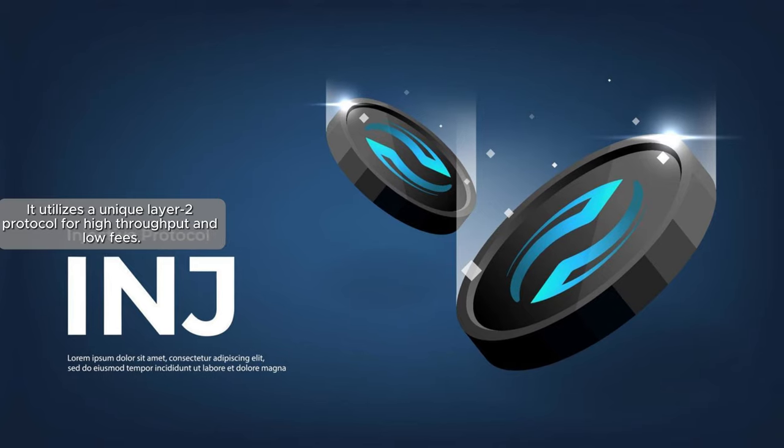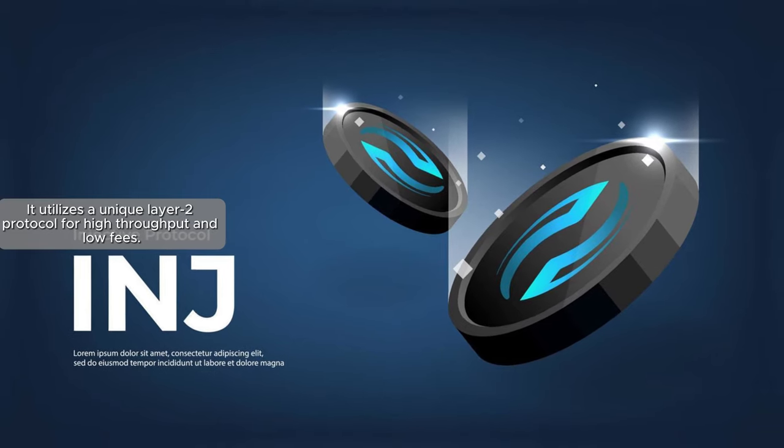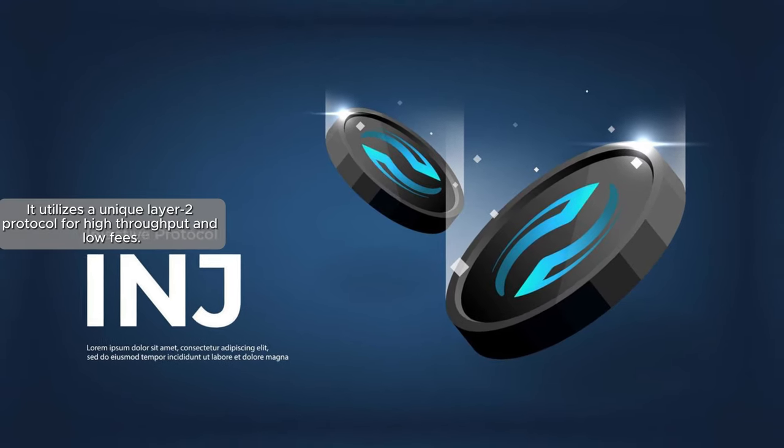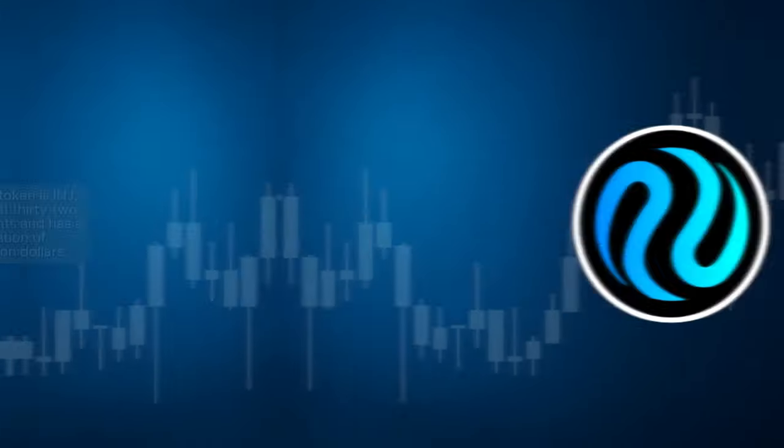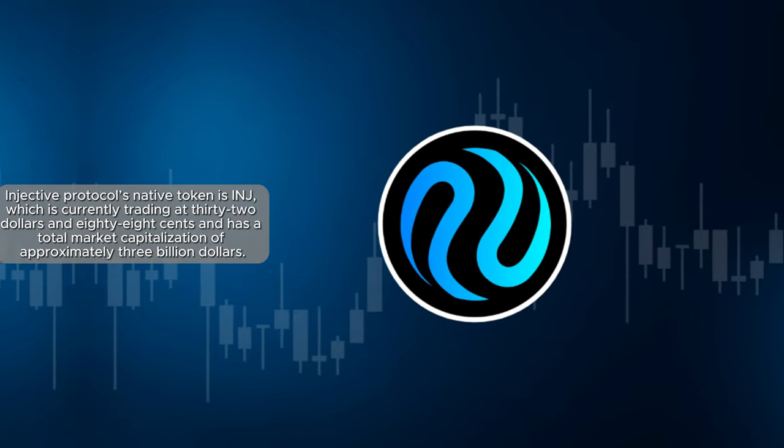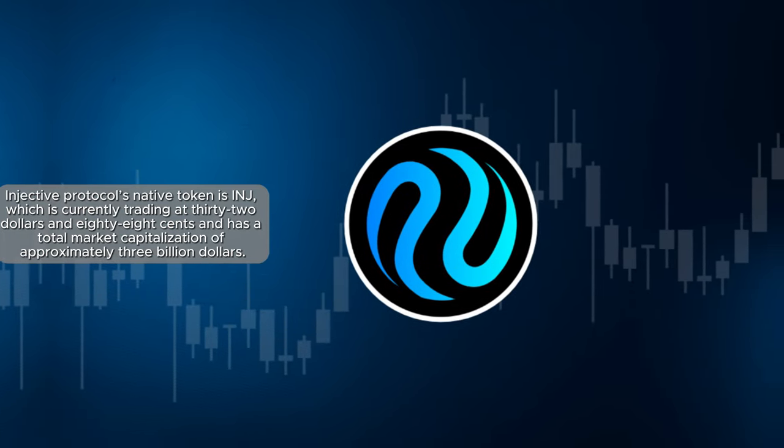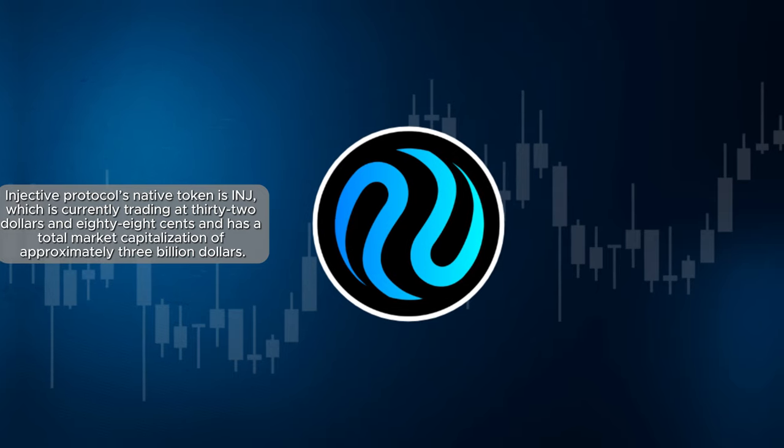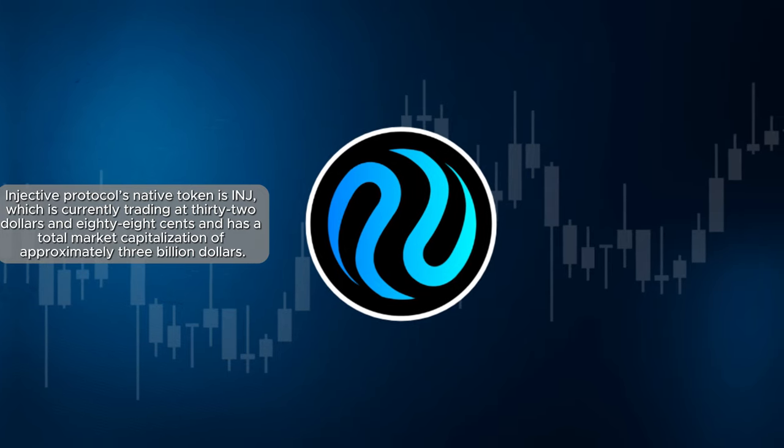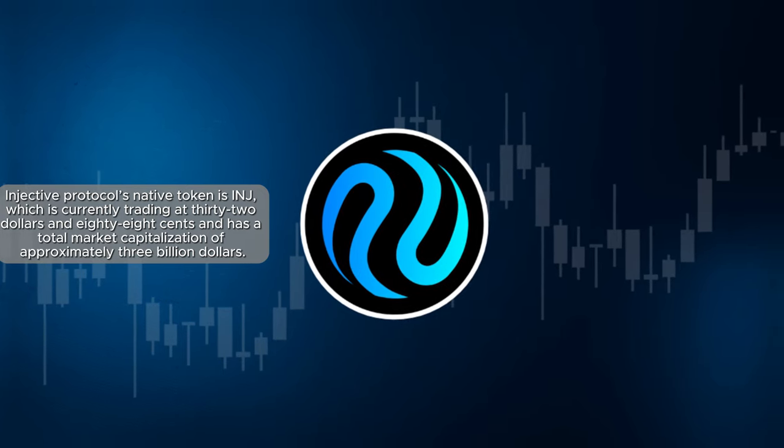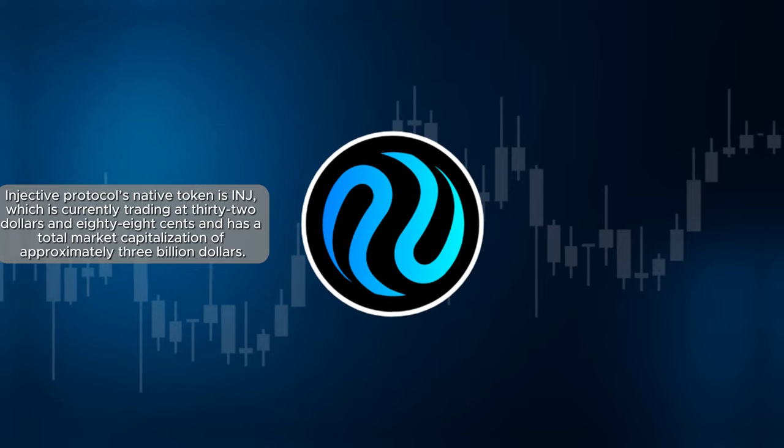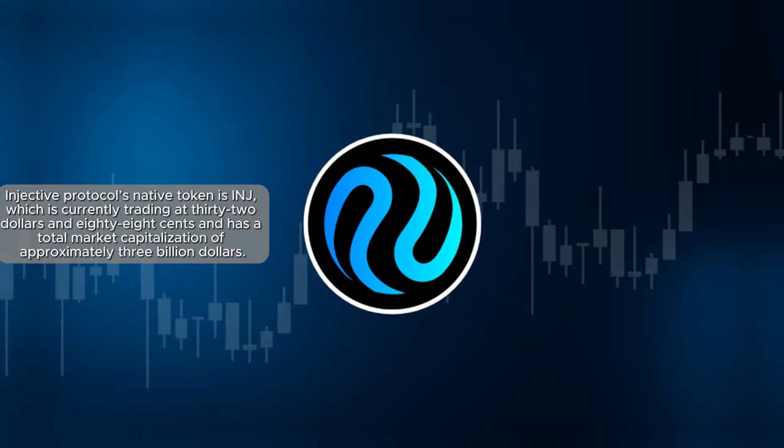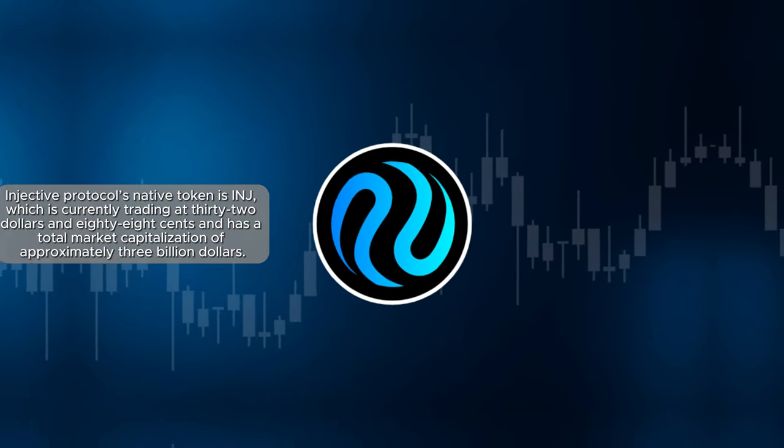It utilizes a unique Layer 2 protocol for high throughput and low fees. Injective Protocol's native token is INJ, which is currently trading at $32.88 and has a total market capitalization of approximately $3 billion.